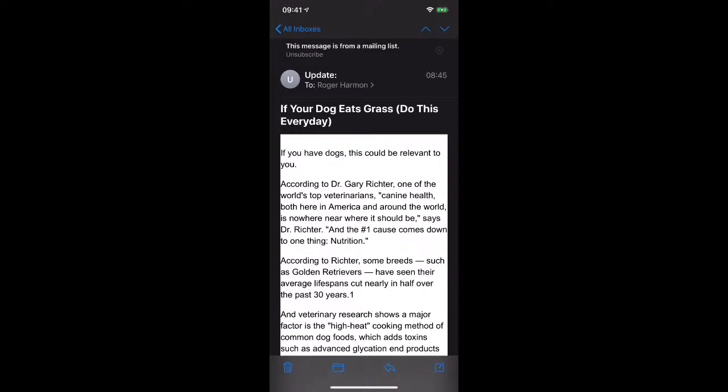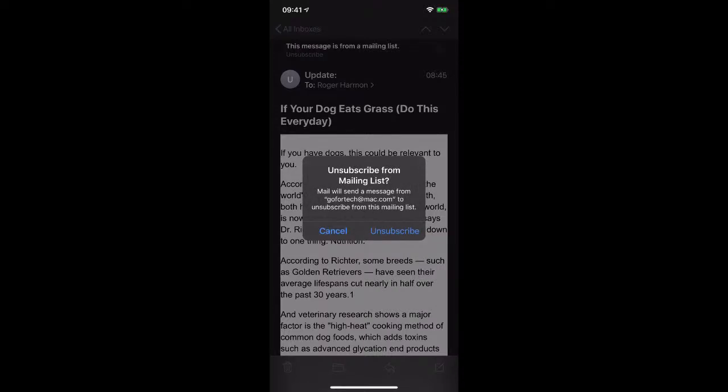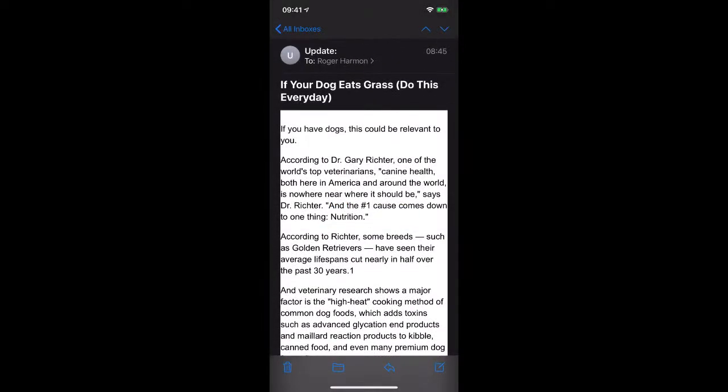We're going to look at an iPhone. If you have an iPhone or an iPad, which we call iOS devices, you have a real simple way to unsubscribe. Just below where it says all inboxes, below the statement that this message is from a mailing list, you see a word called unsubscribe. If you find it, click on unsubscribe.